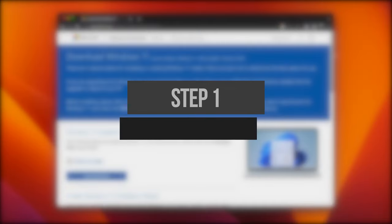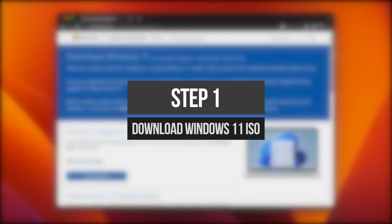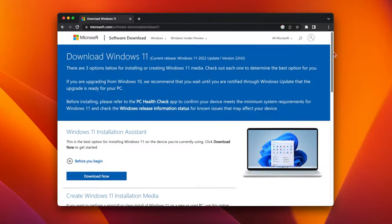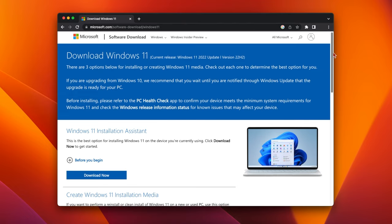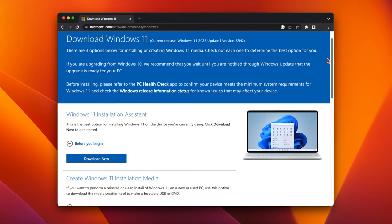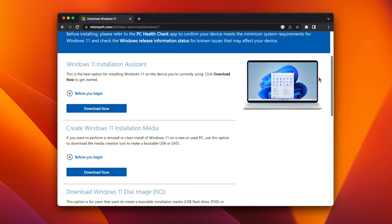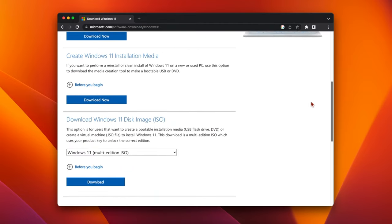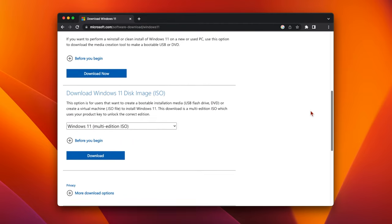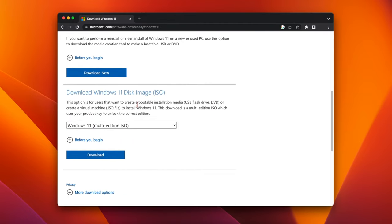The first thing that we need to do is download the Windows 11 ISO from the Microsoft website. Go to microsoft.com/software-download/Windows11 and scroll down until you see Download Windows 11 Disk Image ISO.